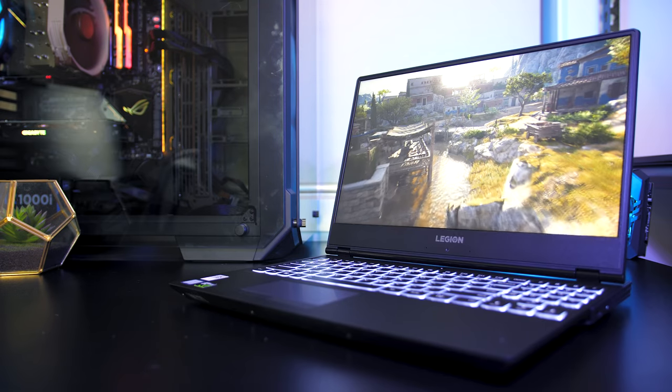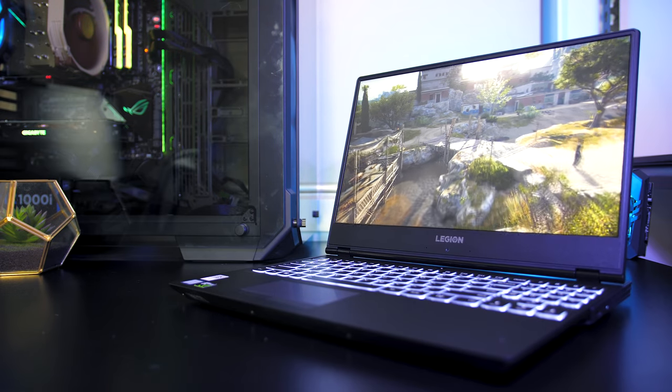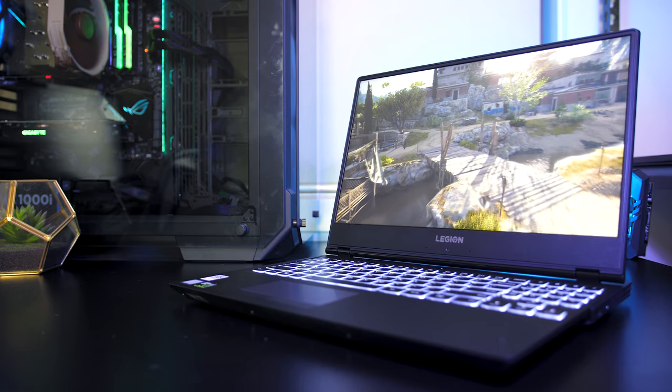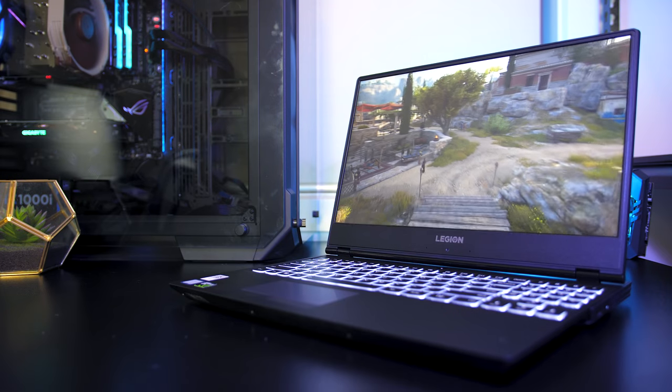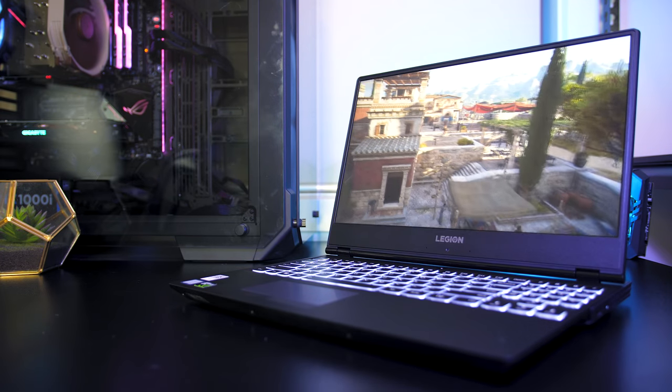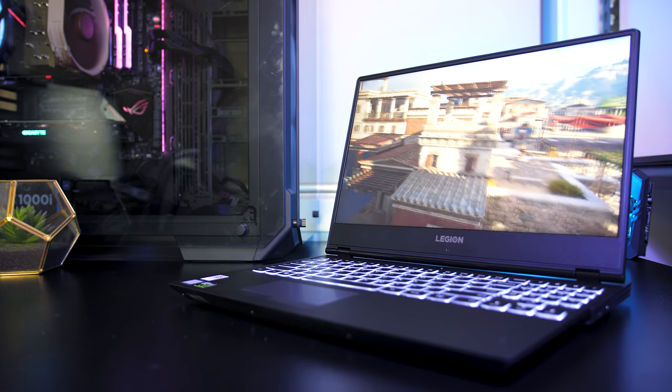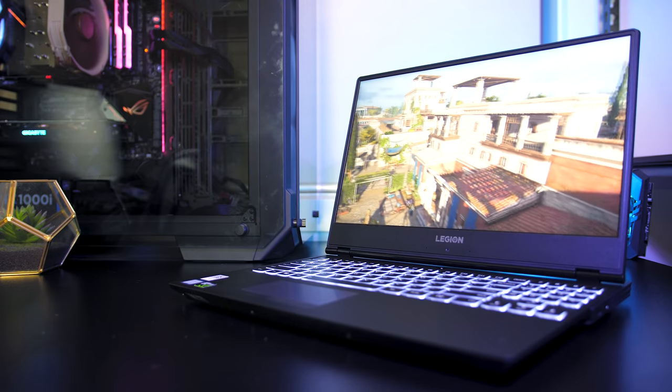Let me know what you guys thought about the Lenovo Y530 gaming laptop down in the comments, and leave a like to let me know if you found the review useful. Thanks for watching and don't forget to subscribe for future tech videos like this one.